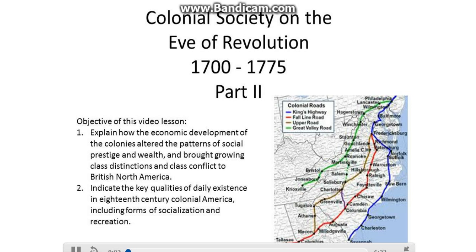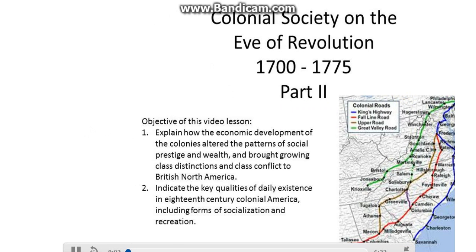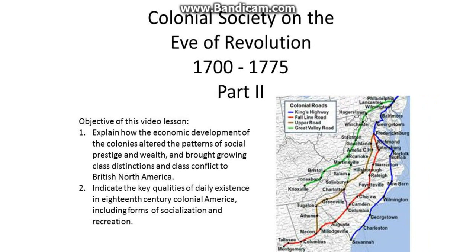In this video lesson, we'll explain how the economic development of the colonies altered the patterns of social prestige and wealth, and brought growing class distinctions and class conflict to British North America. We'll also indicate the key qualities of daily existence in 18th century colonial America, including forms of socialization and recreation.